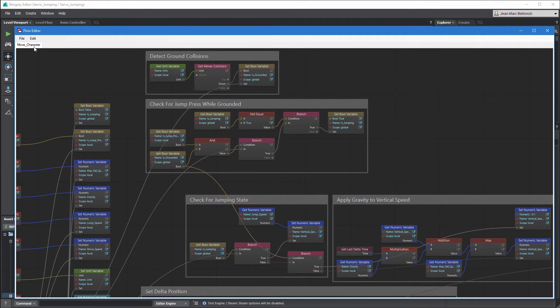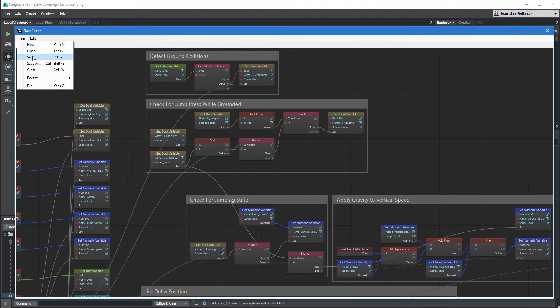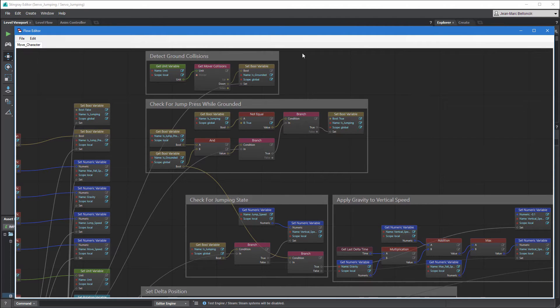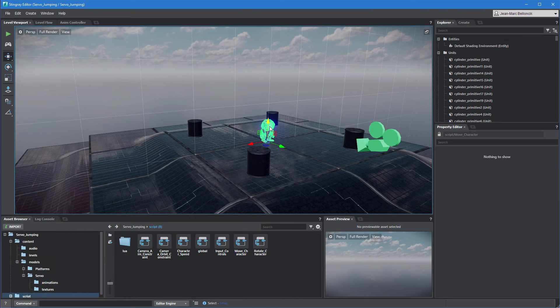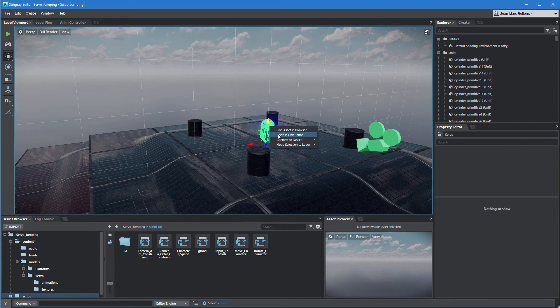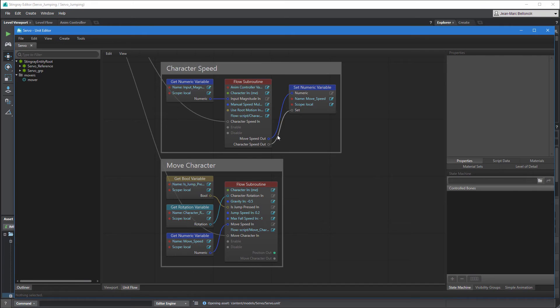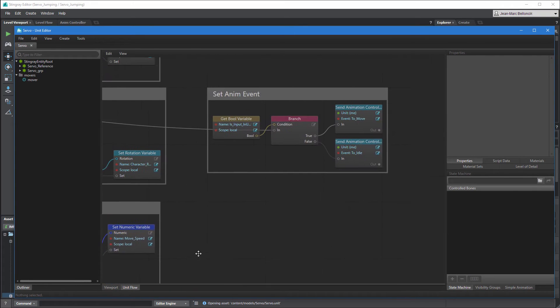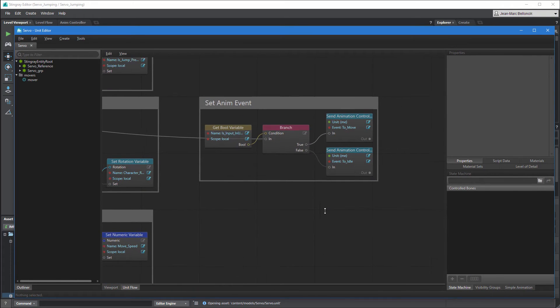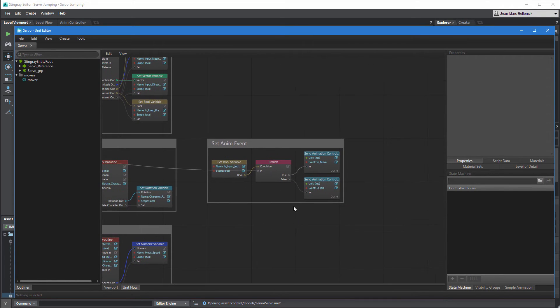Save your changes and go back to servo's unit flow. Update the flow graph so Stingray evaluates isJumping first and isGrounded second.